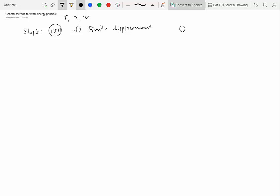So you have a particle over here and then this particle moves from this position to another position. This could be the initial position, this could be the final position and it has moved by certain distance. There are certain forces acting on it, let's say f1, f2 and so on, and you are trying to relate the velocity in initial position with the final position velocity.